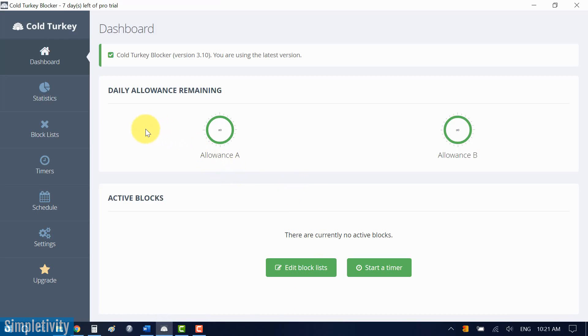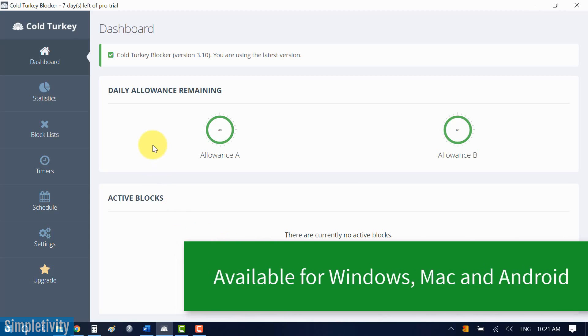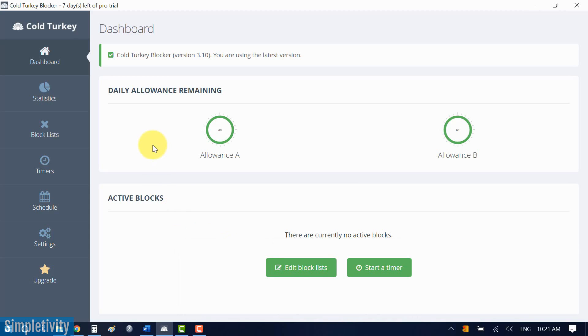Here we are within the Cold Turkey Blocker dashboard. Cold Turkey is actually an application that you install on your computer, on your device. It's available for both PC and Macs, and also mobile devices. The great thing about that is that you can actually block applications more than just websites. But today, we're gonna be looking at probably the number one culprit for most of us, and that is websites.